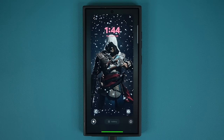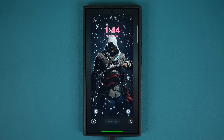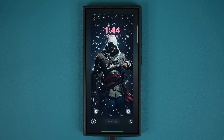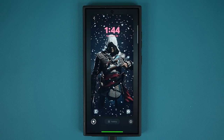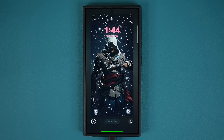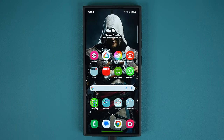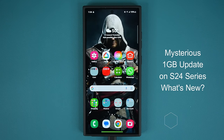Hey guys, Saki here from Saki TechEd, and in today's video we have a mysterious new update for the Samsung Galaxy S24 Ultra. Now this thing is one gigabyte.